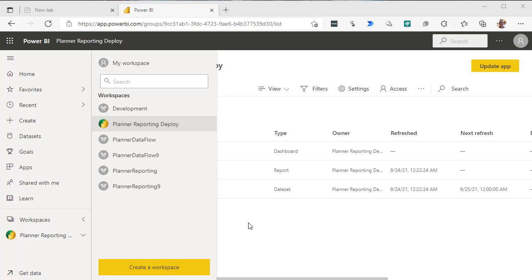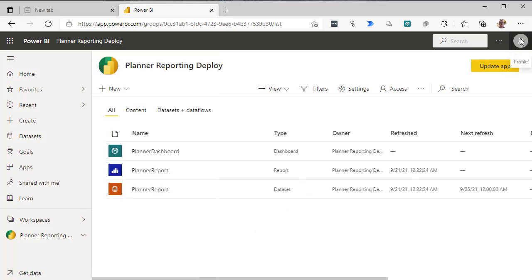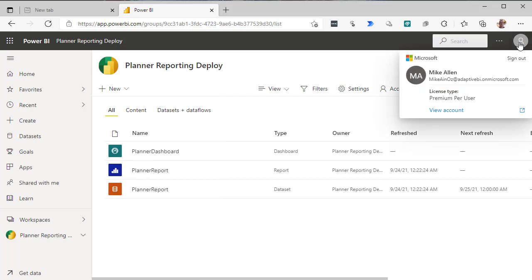So the first thing we need is a workspace. Now this can't be any workspace, it has to be a premium workspace, and we're using a premium per user license to achieve this.